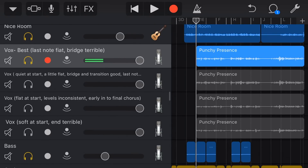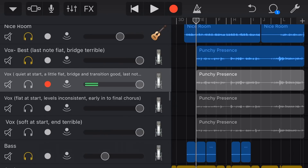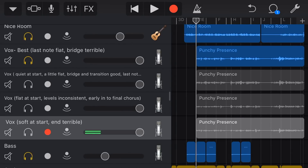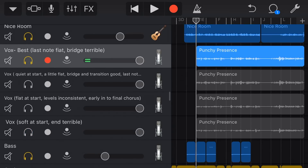The first thing you may have noticed is that these vocal tracks have some pretty peculiar names. The first one is called 'Vox Best, last note flat, bridge terrible.' So this is my note. I've gone through and listened to all four of these and made some notes. This one is quiet at the start, a little flat, bridge and transition good. This one is flat at the start, levels inconsistent, early in the final chorus. And the last one is soft at the start and the end is terrible.